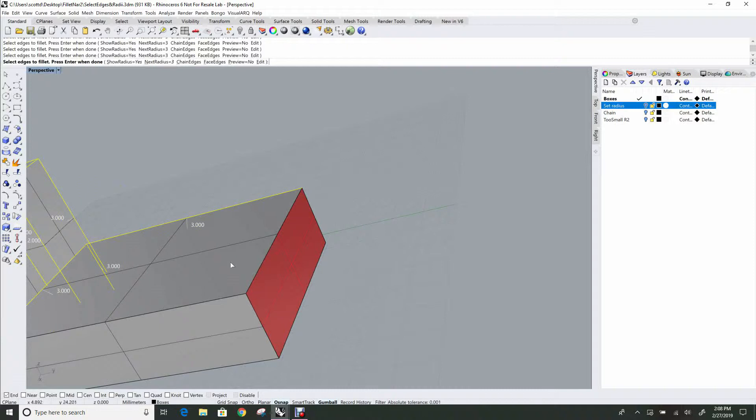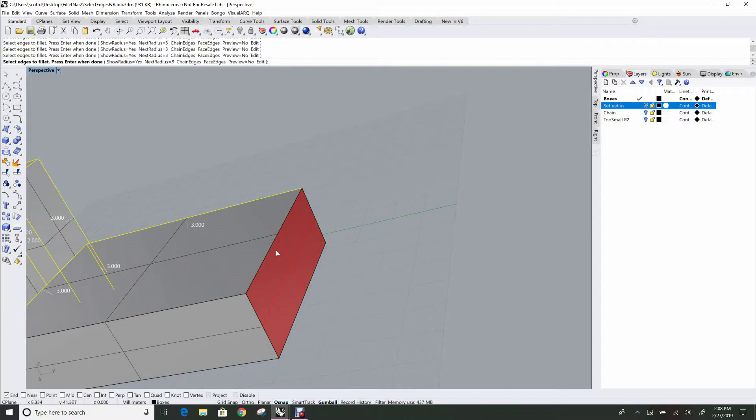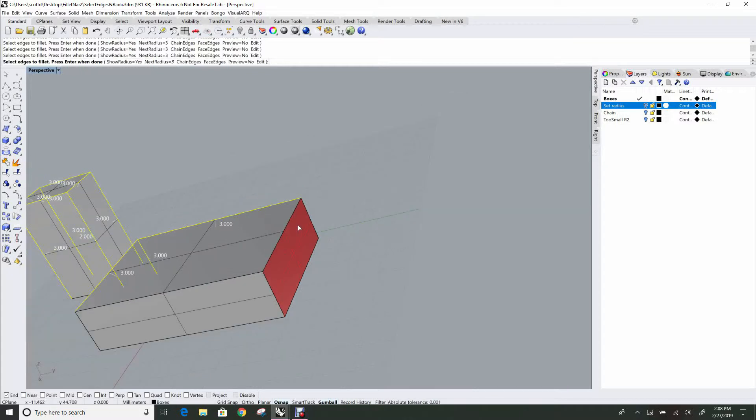Okay, so this top face of the box is not joined to this red end face, so fillet edge does not recognize edges that are not joined. There's no way for it to build a fillet surface between these two faces. There are tools to do that, but fillet edge is not the one.